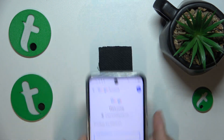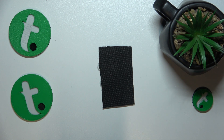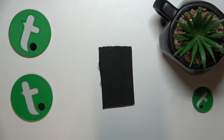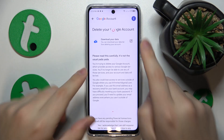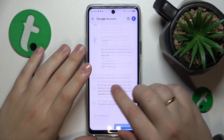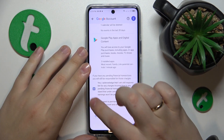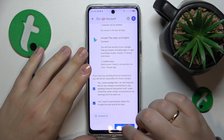Here, you'll need to input the Google account password, so let me quickly do that away from the screen. And at the page that follows, we'll simply need to finish the account deletion by marking those two boxes.